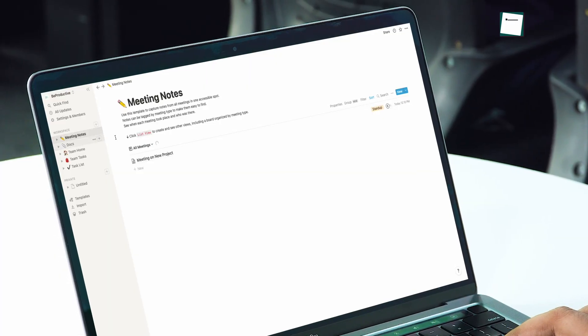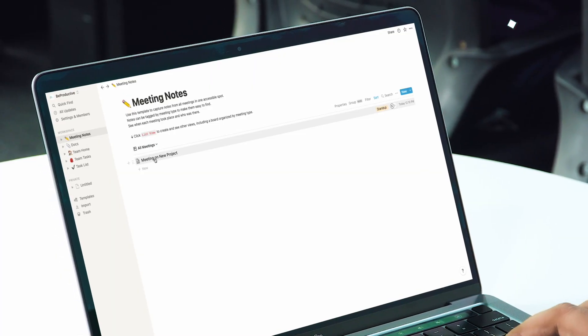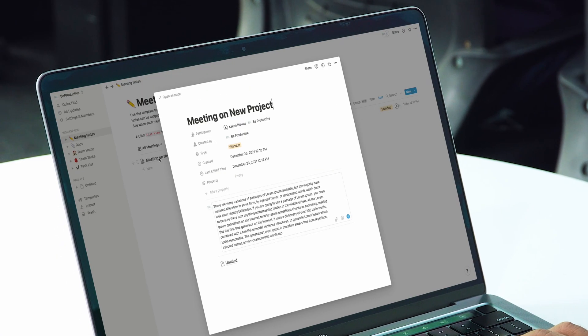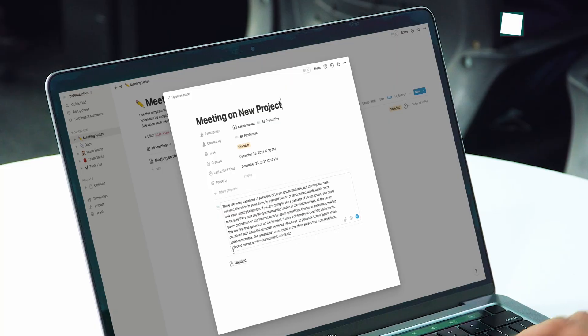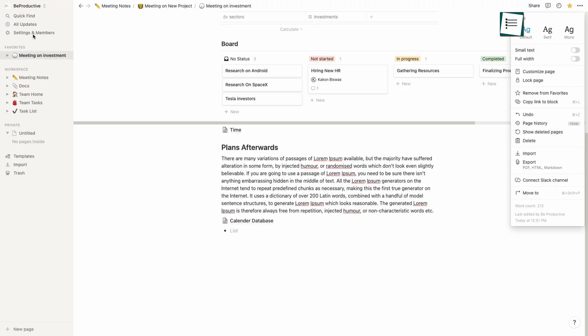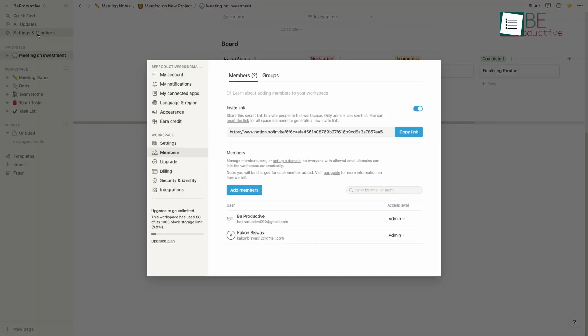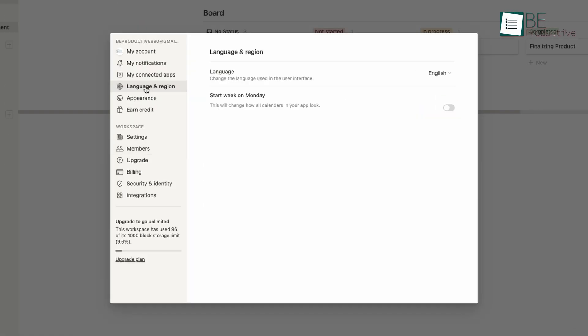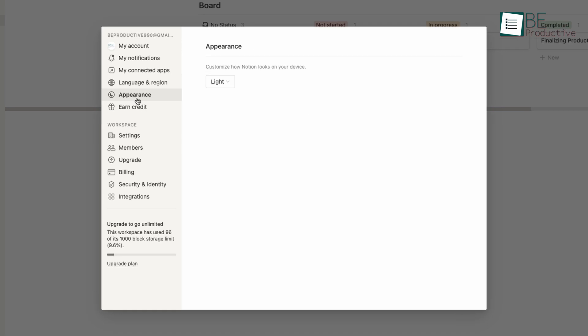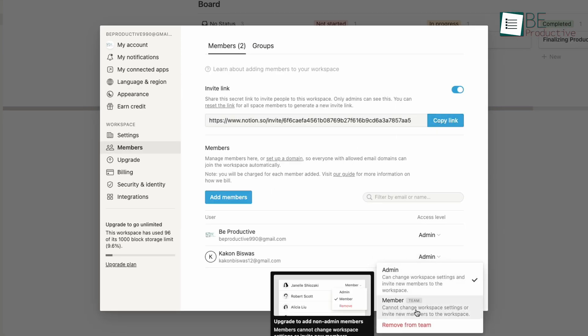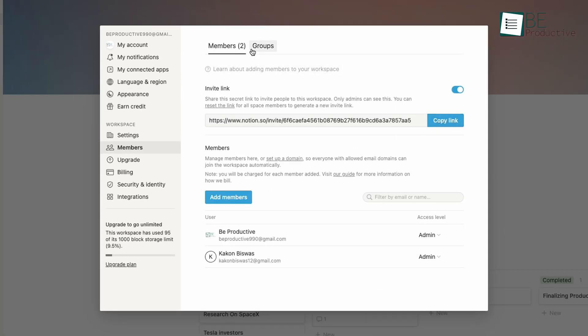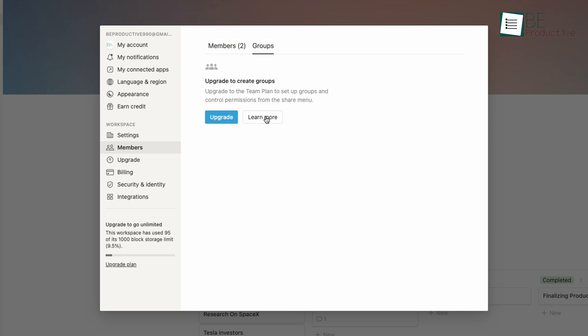This means switching to this app from previous productive apps is no hassle at all. Furthermore, on settings and members, you'll get options for choosing your language and region, appearance, team members and the roles on the entire workspace. You can even create different workspaces and groups for managing different teams and projects of your company.